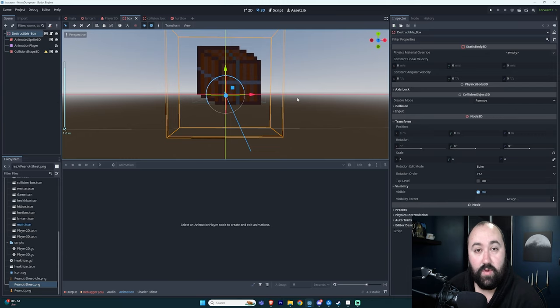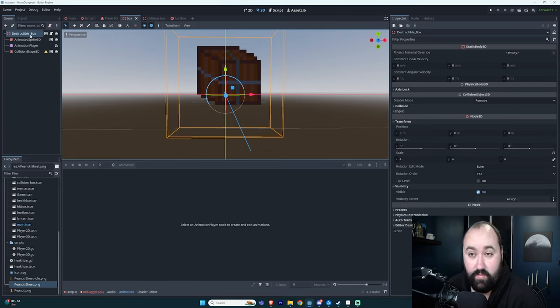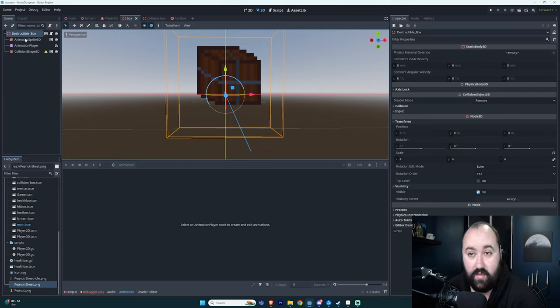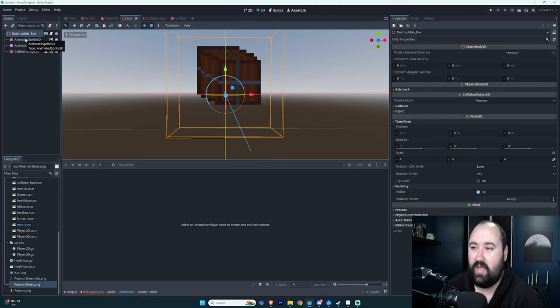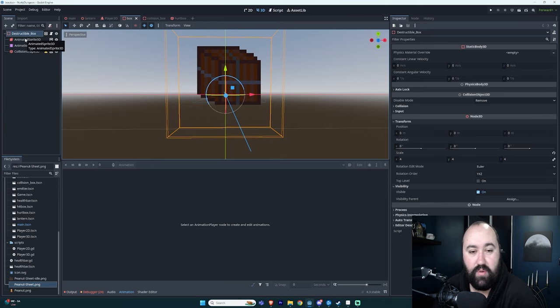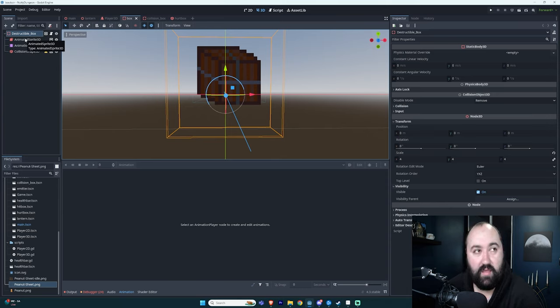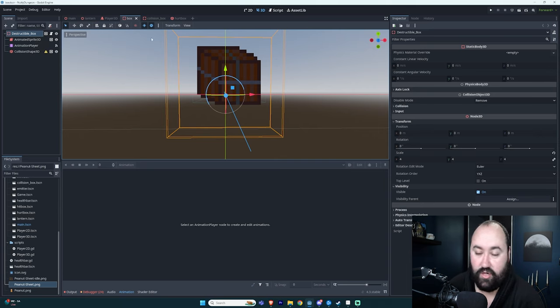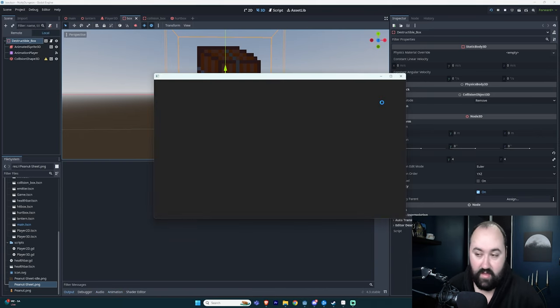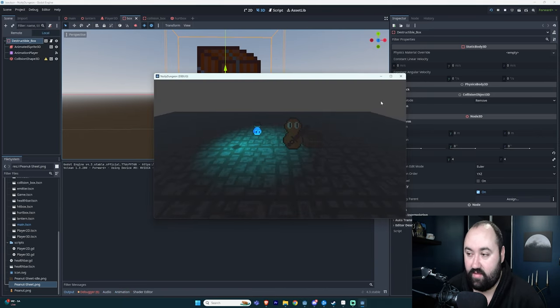So here's what I've done. I have a destructible box which is a StaticBody3D. I have my AnimatedSprite3D, which I don't really need. Originally I was animating my boxes so that on hit they would kind of move around. I guess I didn't quite show that off too much. I didn't mention this...